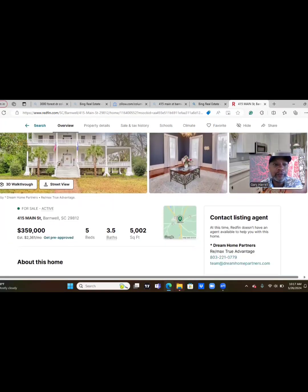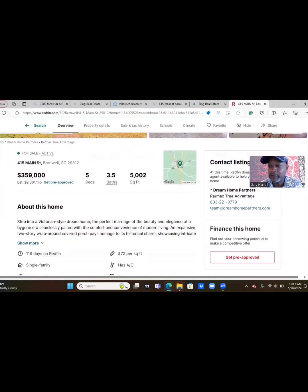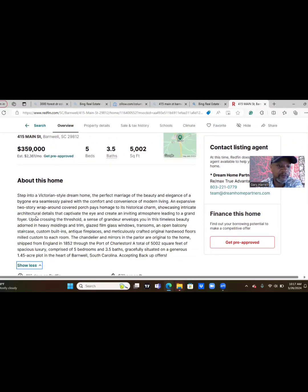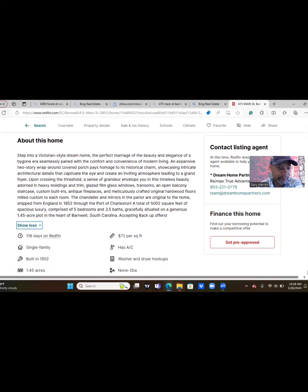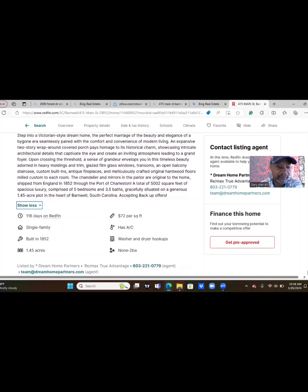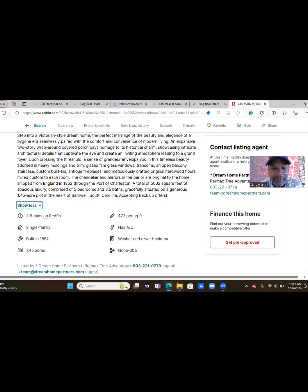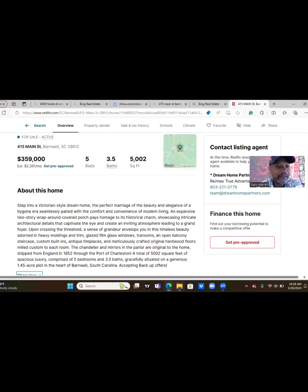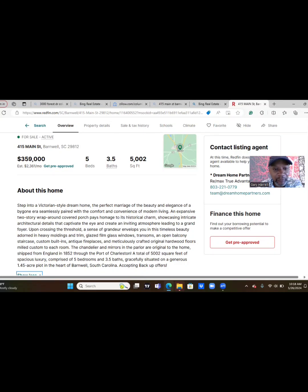And let's get back to the details, we viewed all of the pictures, nice house overall. I'll read some, I won't read them all because we'll save some time. It's been on Redfin for 116 days, single family residence built in 1852, sits on 1.45 acres, has AC, wash and dry hookups. It is a Victorian style home, perfect marriage of the beauty of elegance, a bygone era, seamlessly paired with the comfort and convenience of modern living. All right I'm gonna stop right there.